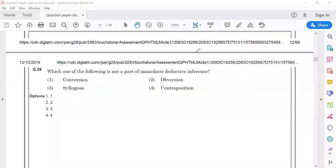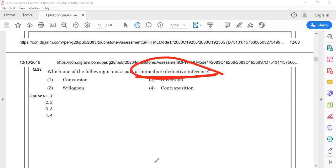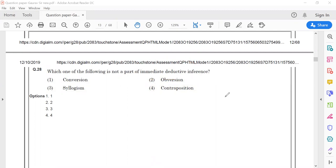Hello everyone. Now we are discussing the next question, which is question number 28 of paper 1, December 2019. The question states: which among the following is not a part of immediate deductive inference? Before coming to the options, first we should understand what is the meaning of immediate deductive inference.